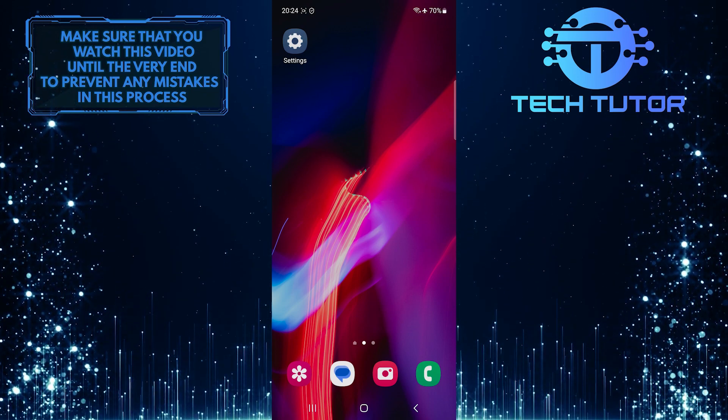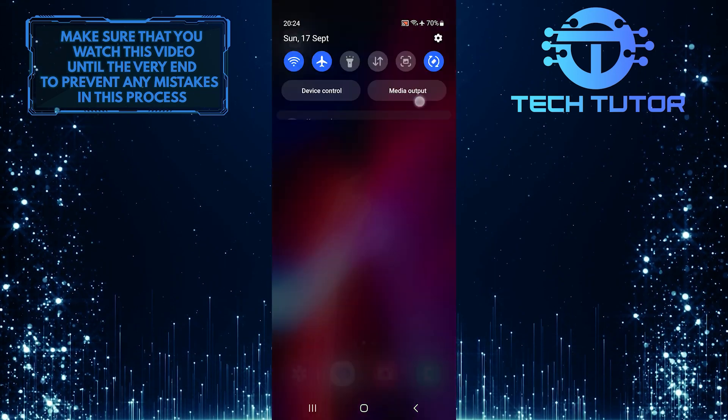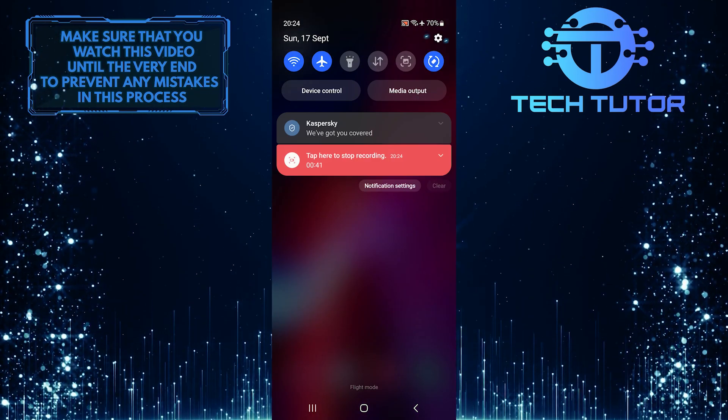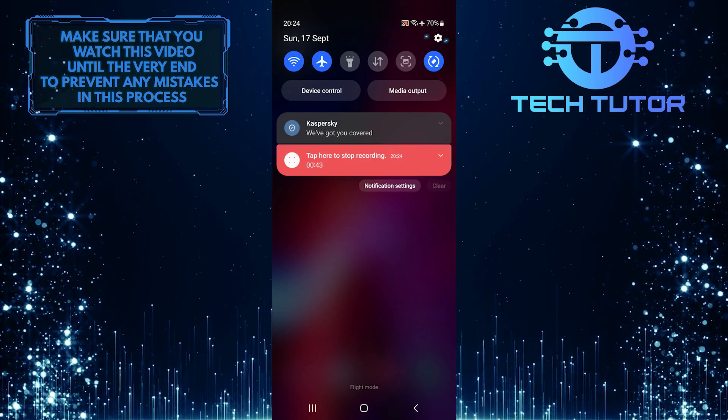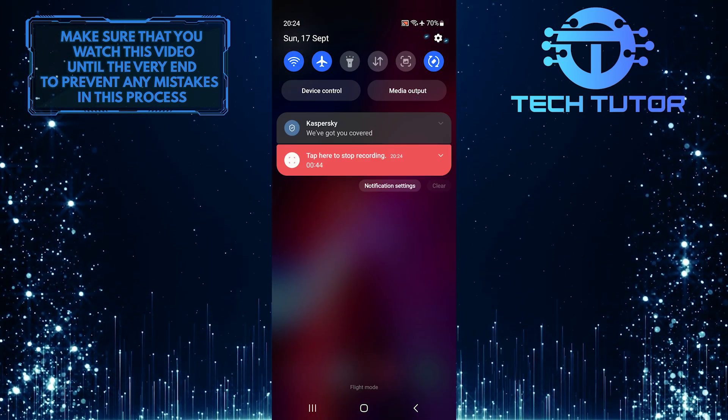To get started, swipe down from the top just like this and then tap on the gear icon at the top right corner of the screen.